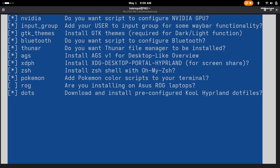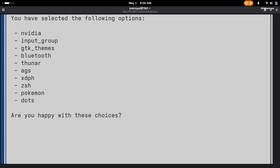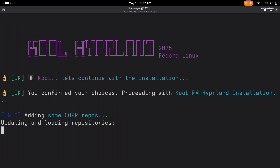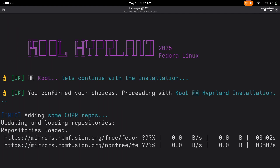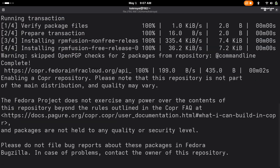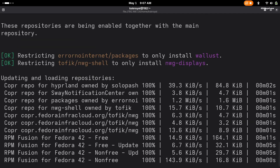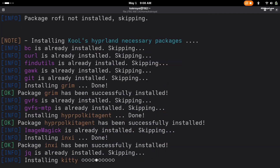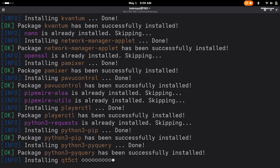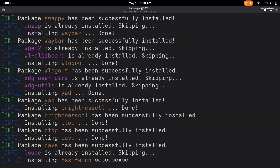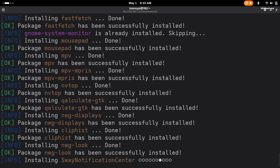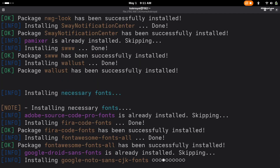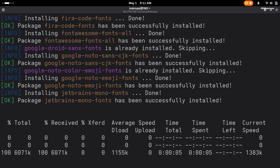Once you have made your selections, press the Tab key to highlight the OK button and then press Enter. Confirm your choices and enter the admin password if prompted. Once the installer starts, it will download, build, and compile the core packages from sources. Be patient and respond to any authentication prompts. Make sure your laptop is plugged into a power source during the process to avoid interruptions.